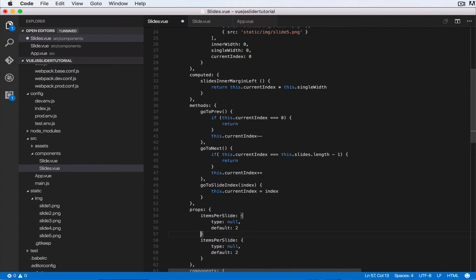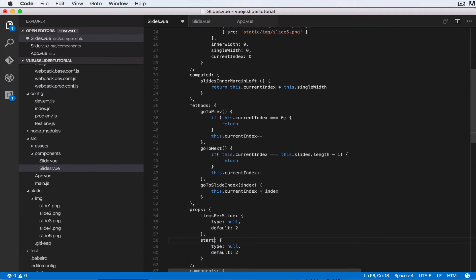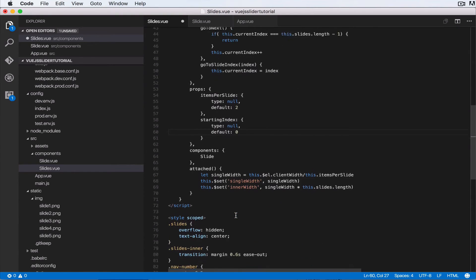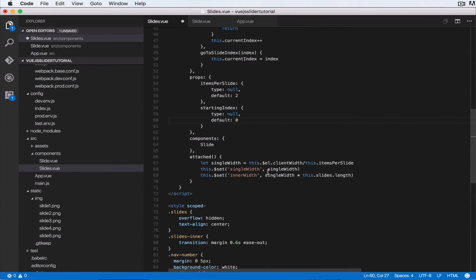duplicate this itemsPerSlide and then I'll just change this to startingIndex, and the default value will be zero. And so one thing we want to do is we want to overwrite currentIndex with startingIndex.